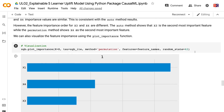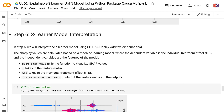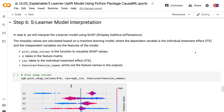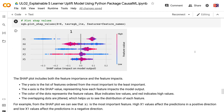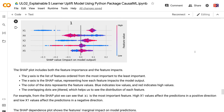In step 6, we will interpret the S-Learner model using SHAP. The SHAP values are calculated based on a machine learning model where the dependent variable is the individual treatment effect and the independent variables are the features. Plot_shap_values is the function to visualize SHAP values; X takes in the feature matrix, tau takes in the individual treatment effect, and features equals feature_names prints the feature names. The SHAP plot includes both feature importance and feature impacts. The y-axis lists features from most to least important, and the x-axis shows the SHAP value. The color of the dots represents feature values — blue indicates low values and red indicates high values. For example, x1 is the most important feature; high x1 values affect predictions positively and low x1 values affect predictions negatively.